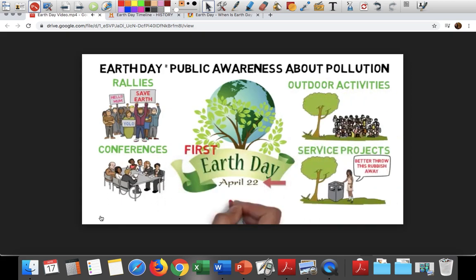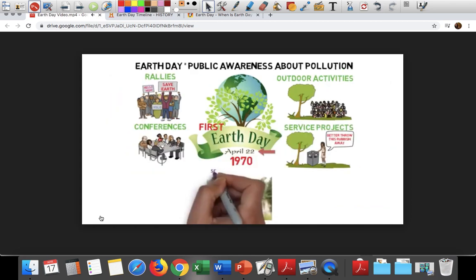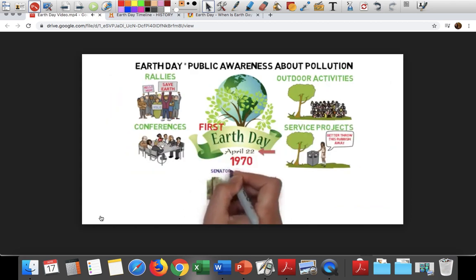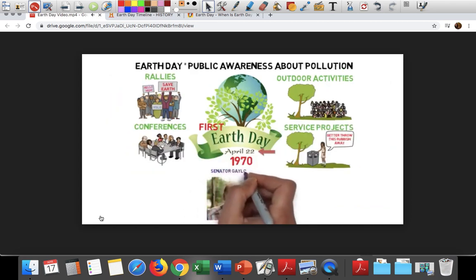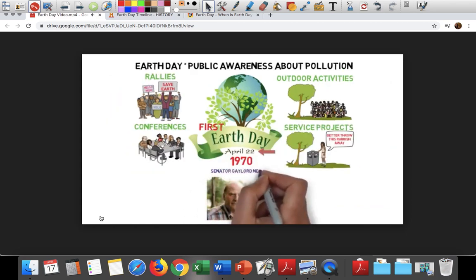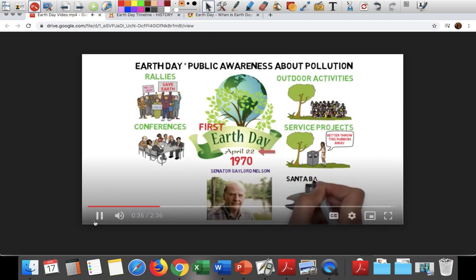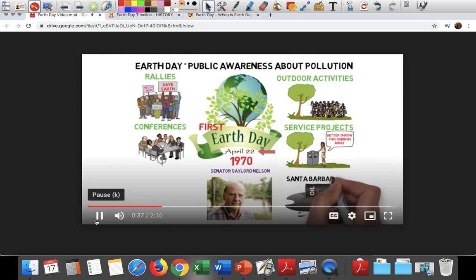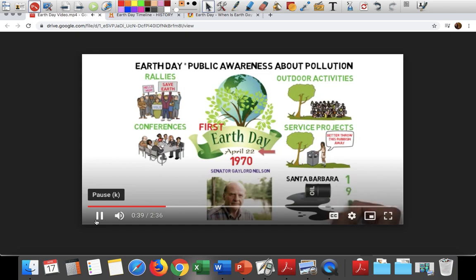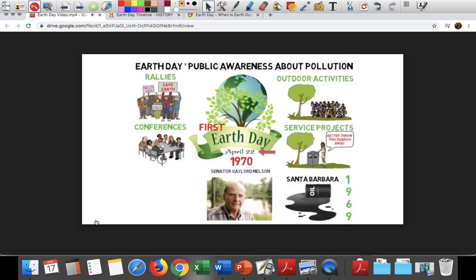The first Earth Day was in 1970, and was proposed by Senator Gaylord Nelson of Wisconsin. After seeing the damage caused by a massive oil spill in Santa Barbara, California in 1969, he was inspired to educate the public about the environment.